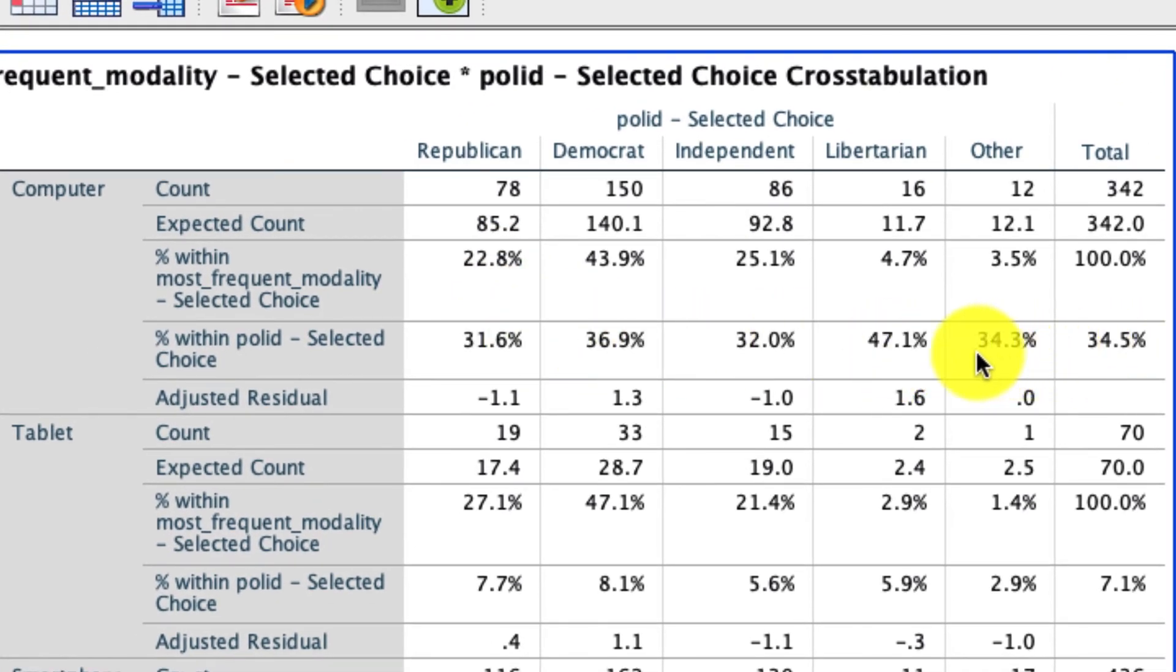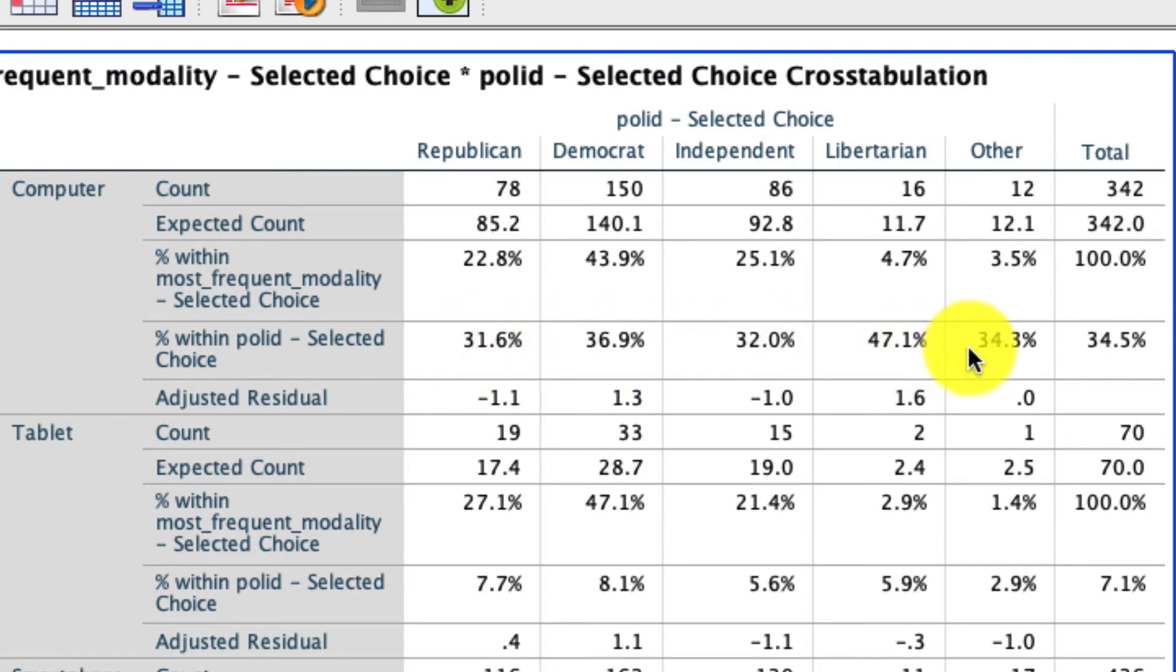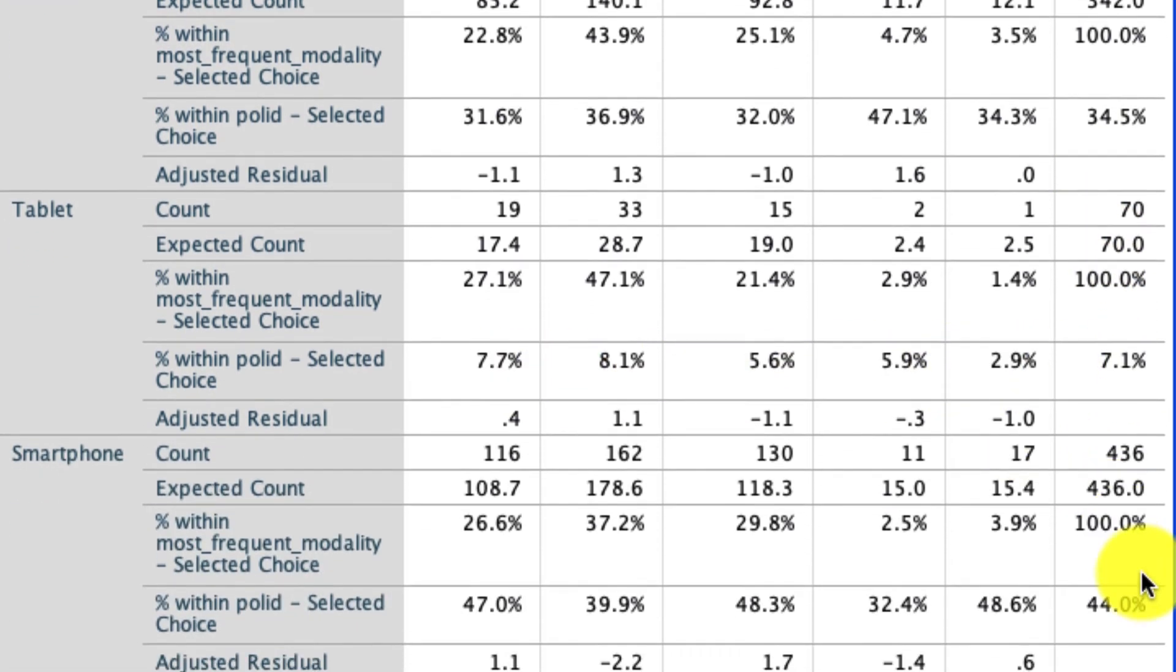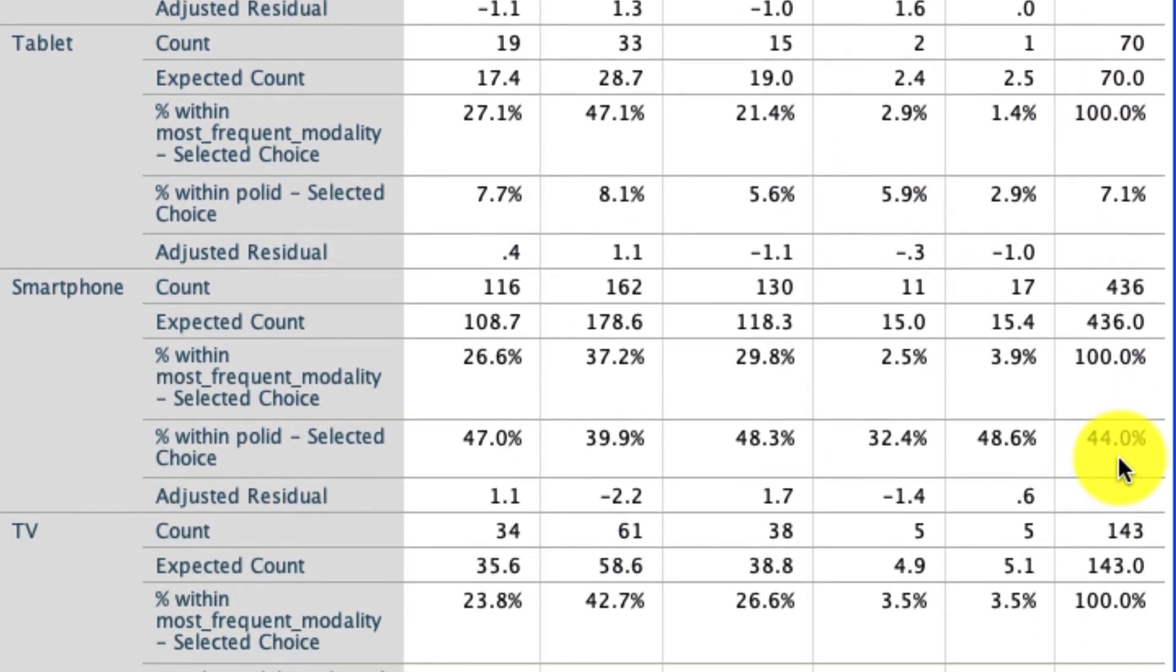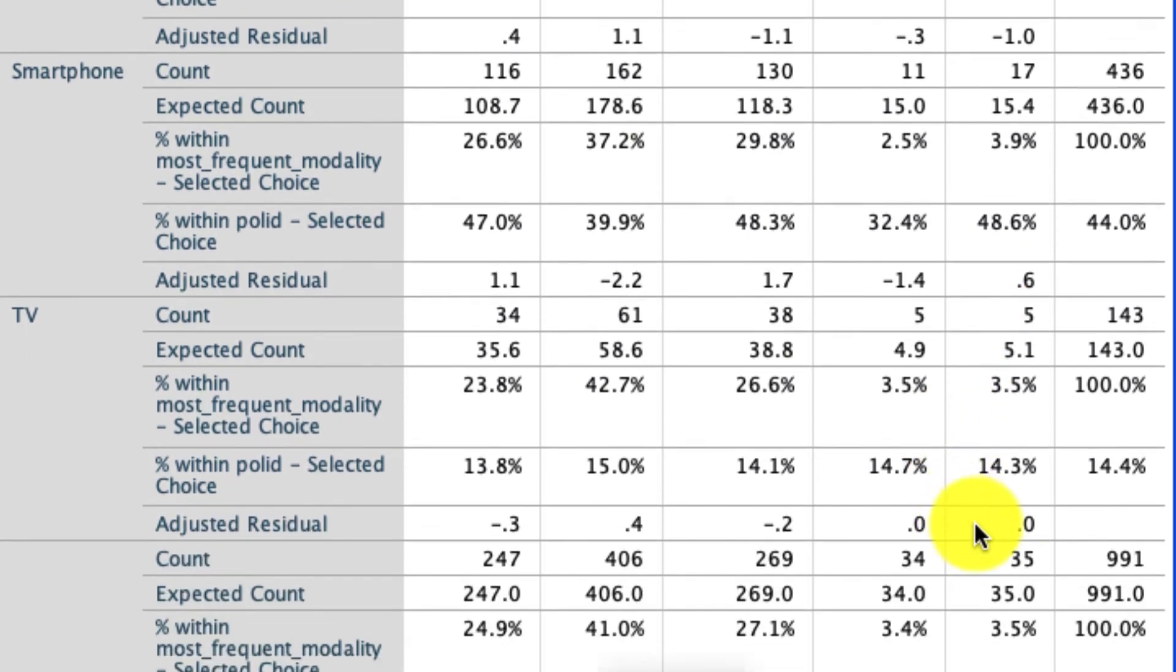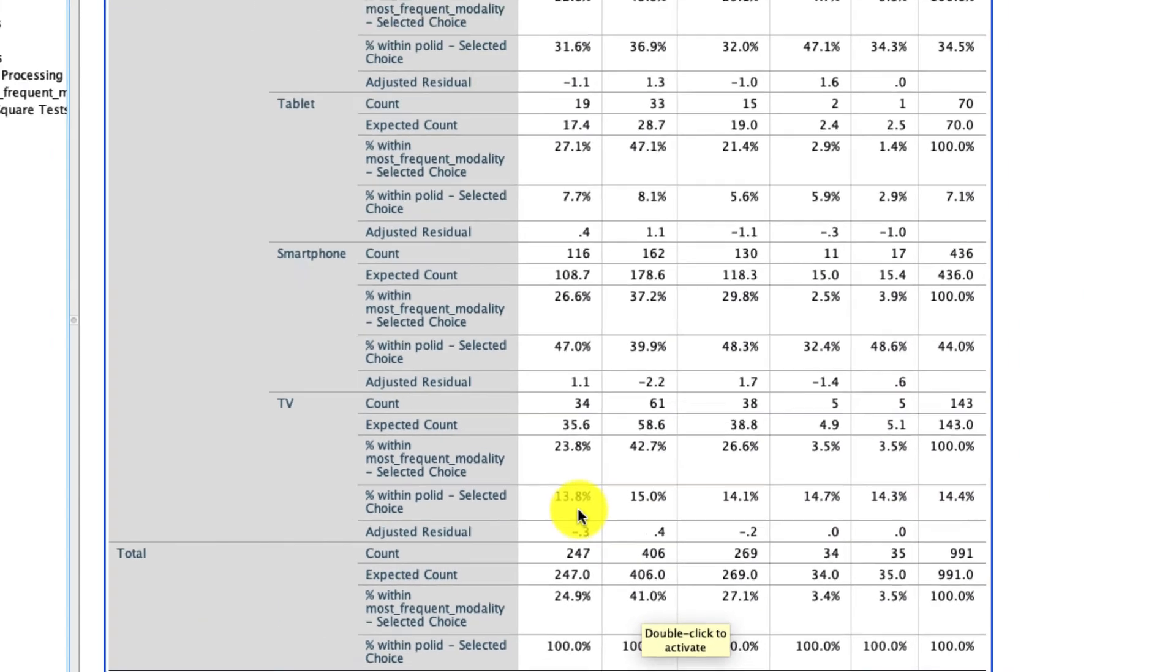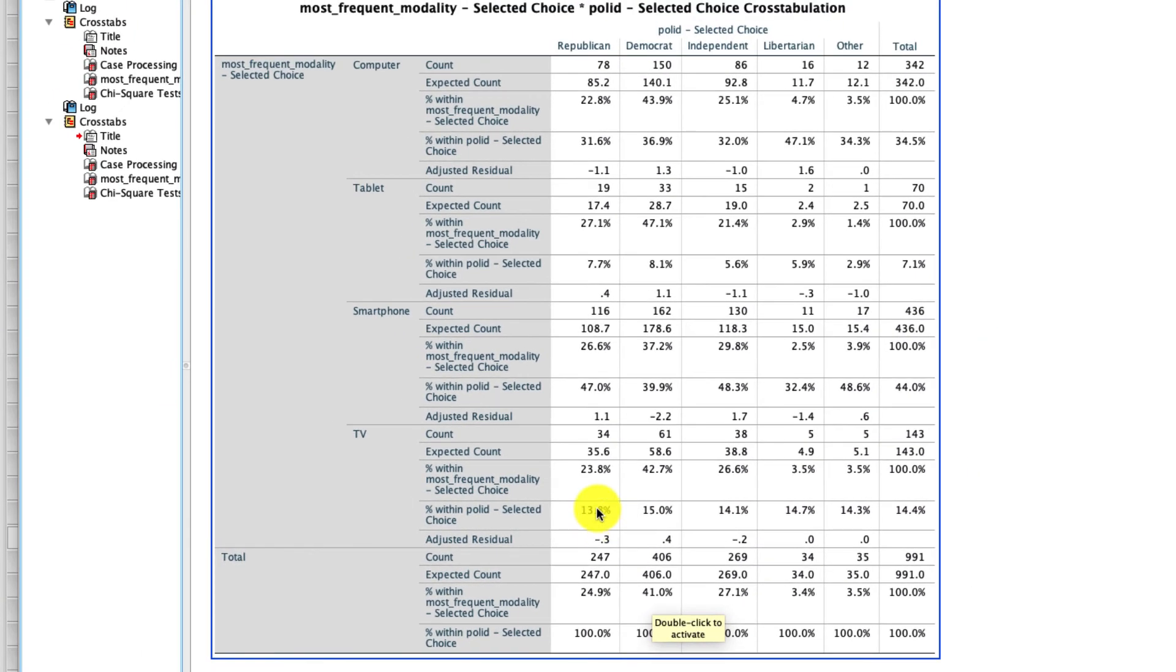none of these values here, even though they look like they might differ, do not significantly differ from that 34.5%. The same is true for this 7.1% going across, or this 44% going across, or this 14.4% going across.